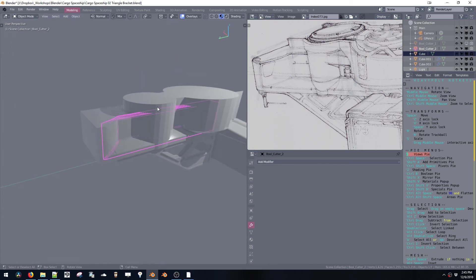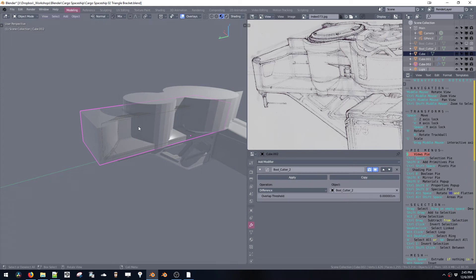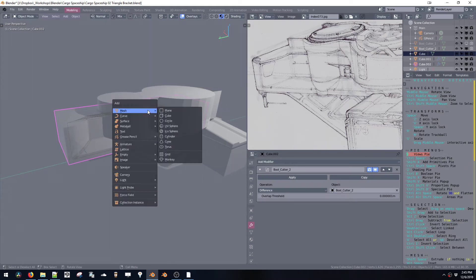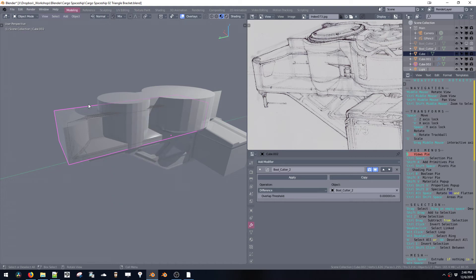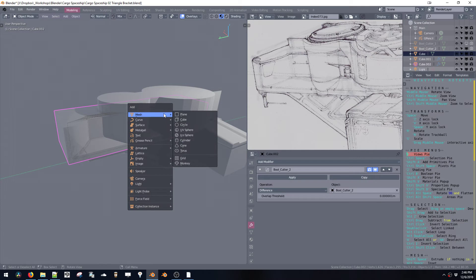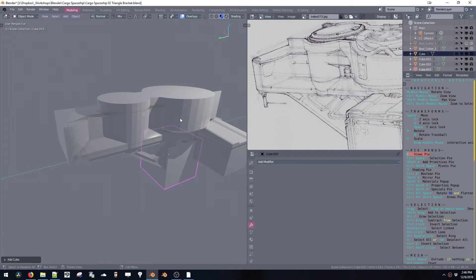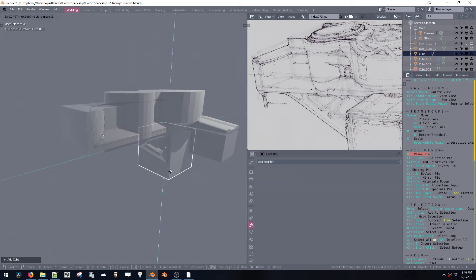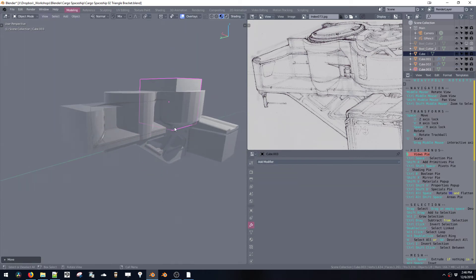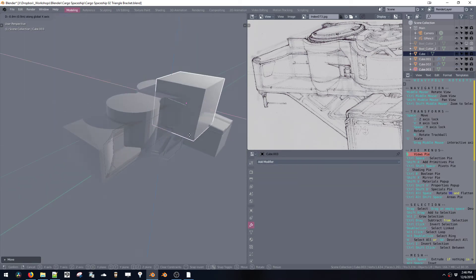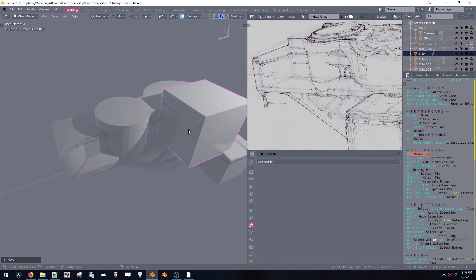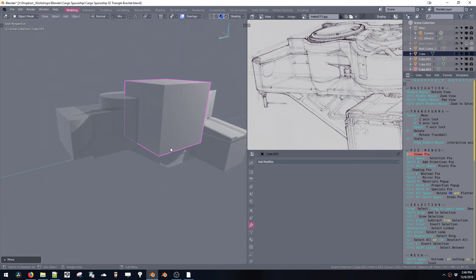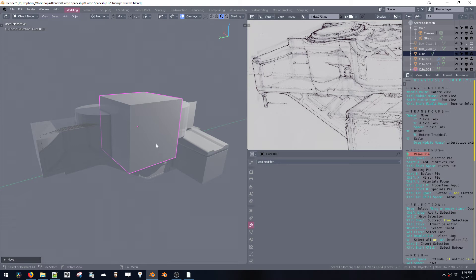All right, now I need a new cube. Shift+A in object mode - so I'm in object mode here. Shift+A, mesh, cube. Let's put this one into position. I like to scale stuff in faces mode, not in object mode, which actually there's a difference between the two if you want to see that.